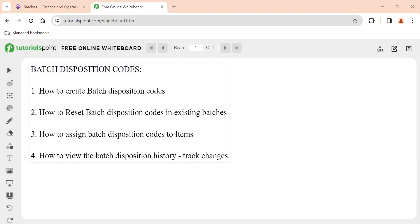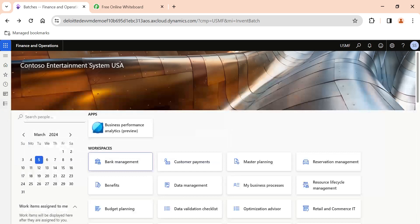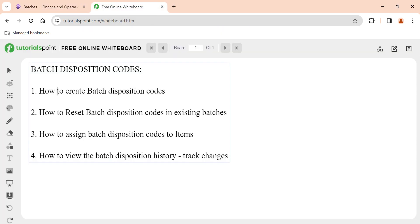So first of all, what is a batch disposition code in Dynamics 365? Batch disposition codes generally control the behavior of batches to indicate how each batch should be used — whether you are in a manufacturing or distribution environment where materials are available in different batches. How you want these batches to be used in master planning, reservations, or whether you want to block picking and shipping of specific batches — that is controlled using batch disposition codes.